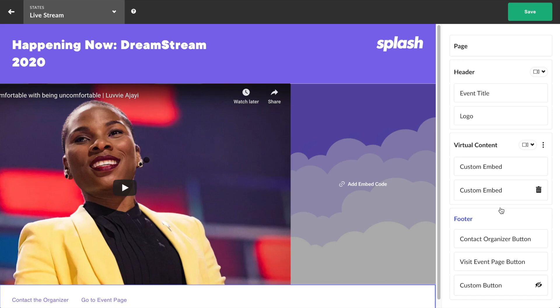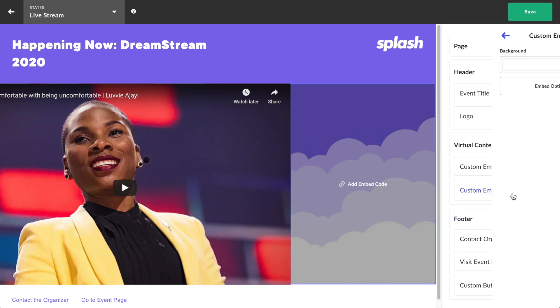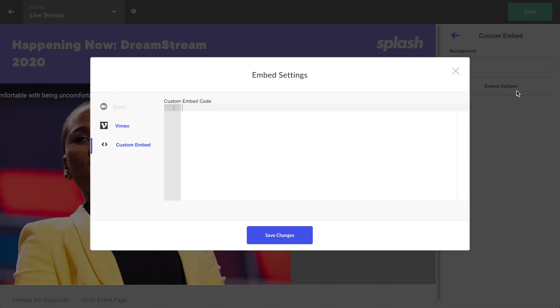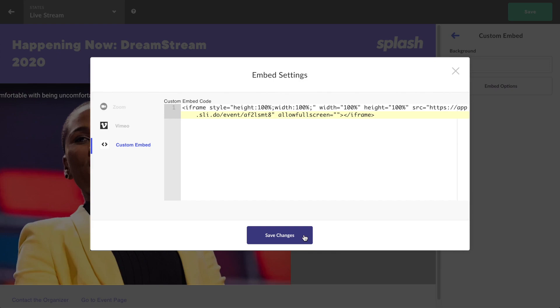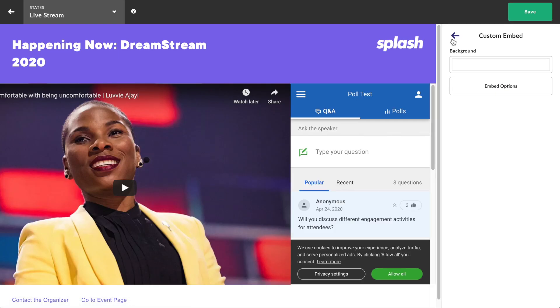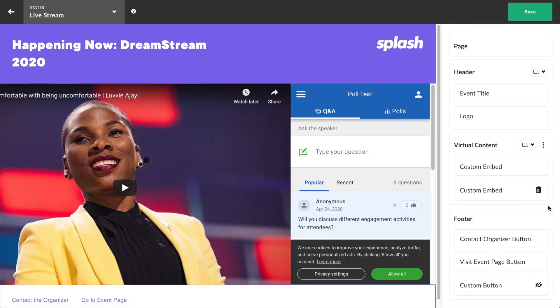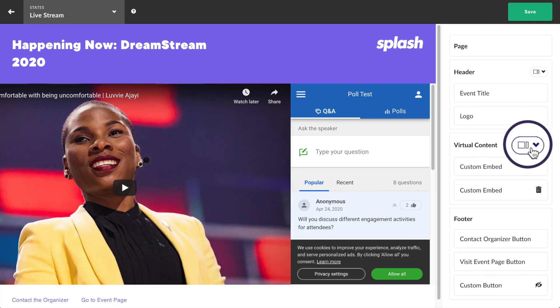Now, click into the second embed component to edit. Click embed options and then select which type of embed you want and paste in the necessary content. A user can also toggle between the different multi embed layouts by clicking into the layout navigation item.